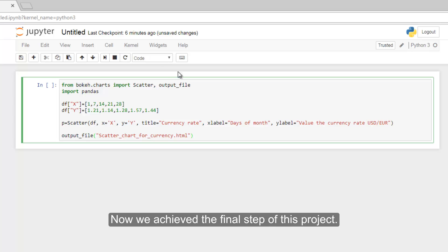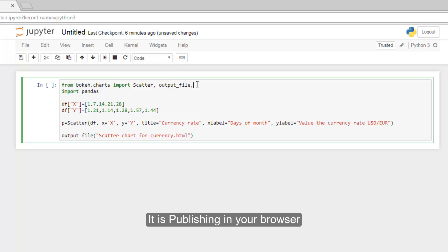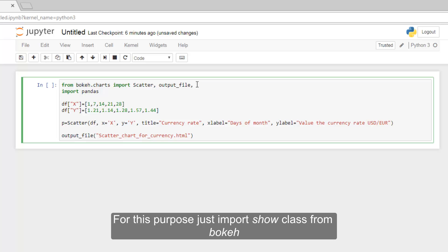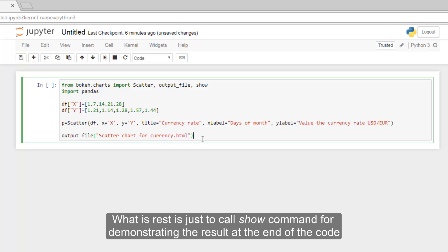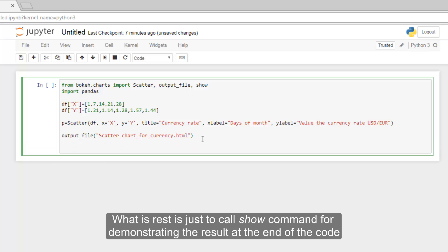Now we achieved a final step of this project. It is publishing in your browser. For this purpose, just import show class from Bokeh. What is rest is just to call show command for demonstrating the result at the end of the code.